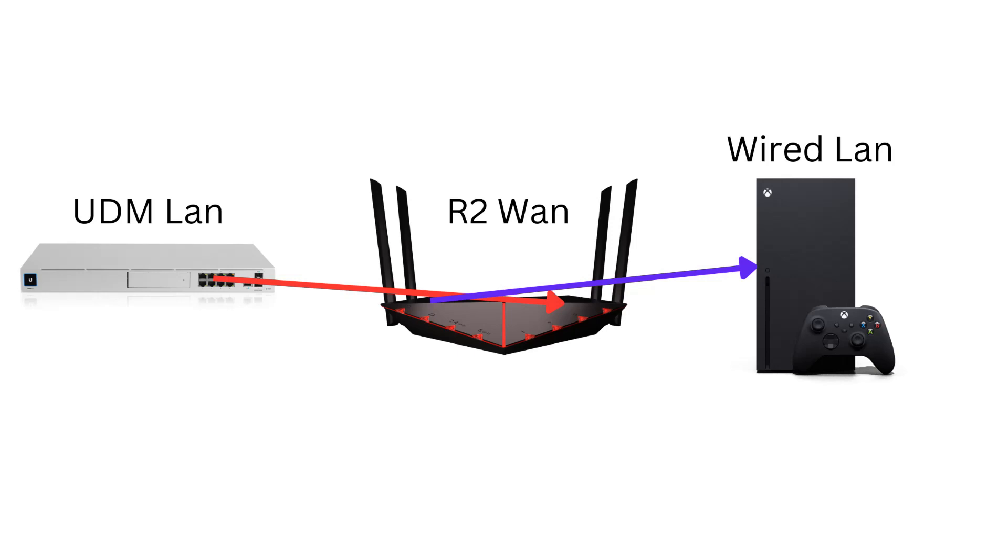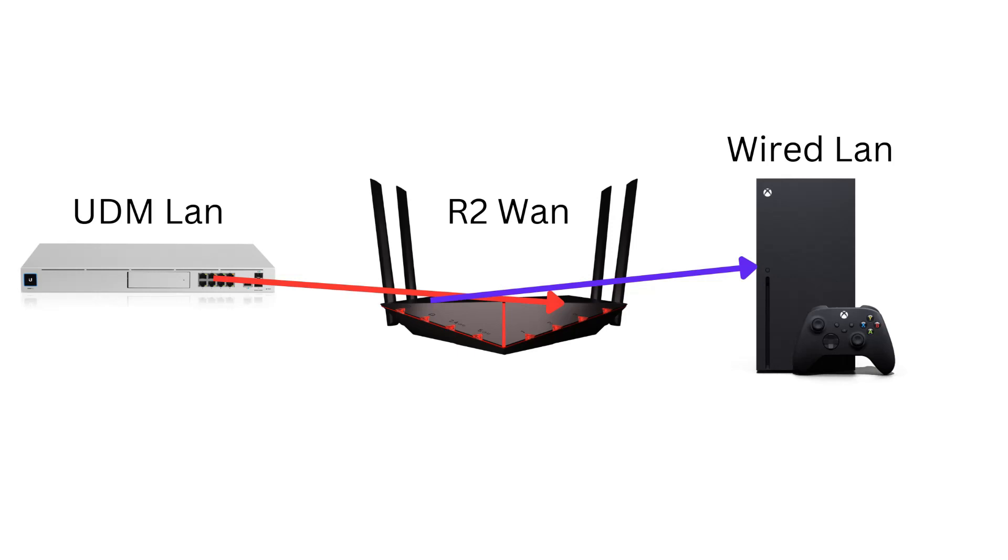First things first, we got to get everything plugged in together. So we take an Ethernet cable from the LAN port of our Dream Machine and stick it in the back of the R2's LAN port. And then we take another Ethernet cable from the LAN port of the R2 and put it in the back of our console. For me, it's a Series X. Once all that's done, we can log into our Dream Machine and go ahead and go through the next steps.